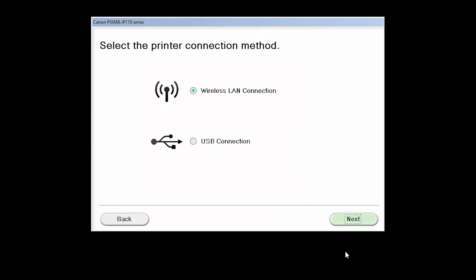On the Select the Printer Connection Method screen, select Wireless LAN Connection and click Next.